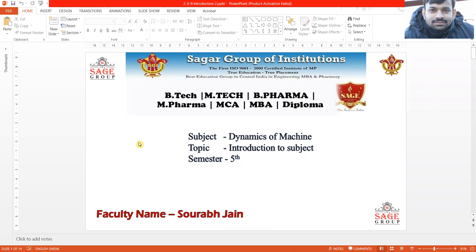Good morning everyone. Today we are going to start with the first unit of Dynamics of Machines, that is Dynamics of Engine Mechanism. In today's class we are going to discuss the kinematics of the piston of the IC engine. We will be studying about the piston, connecting rod, and so on.